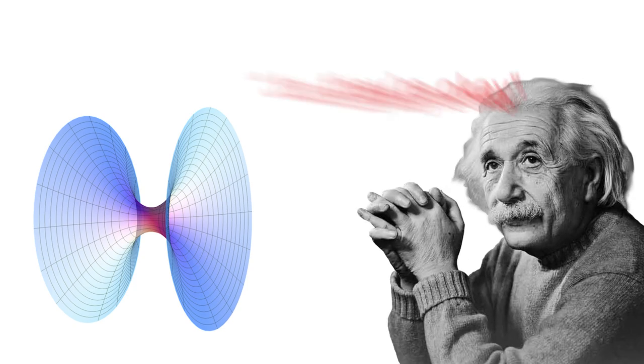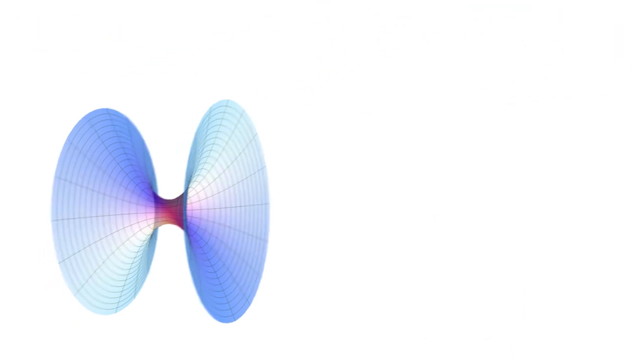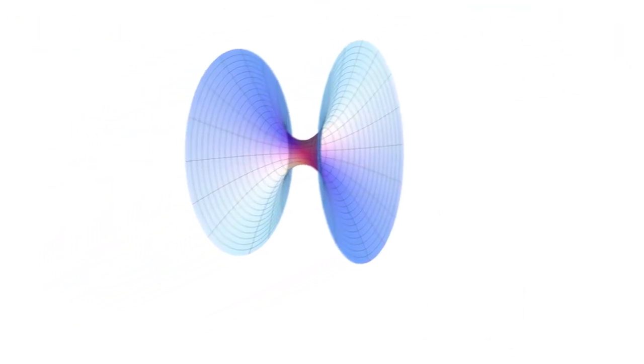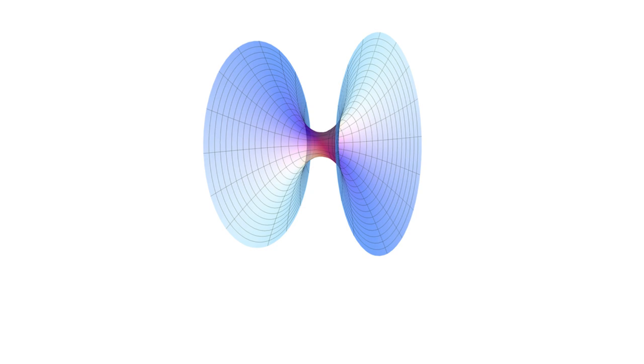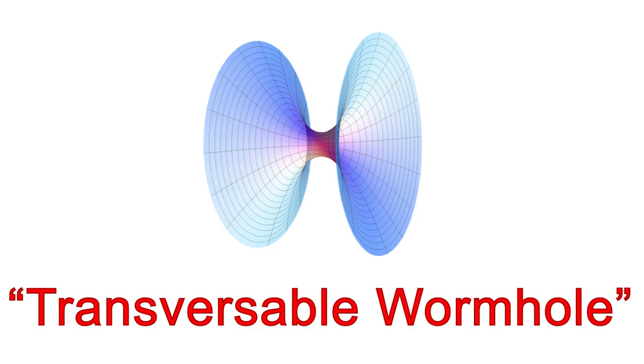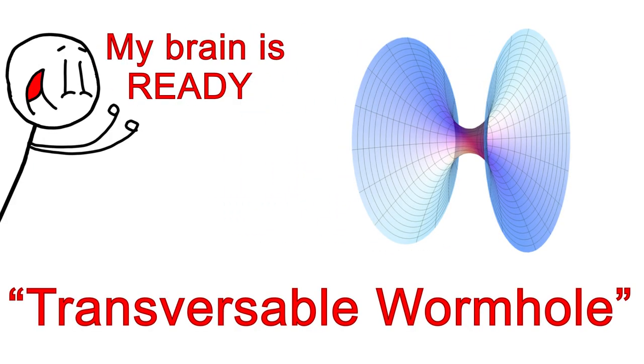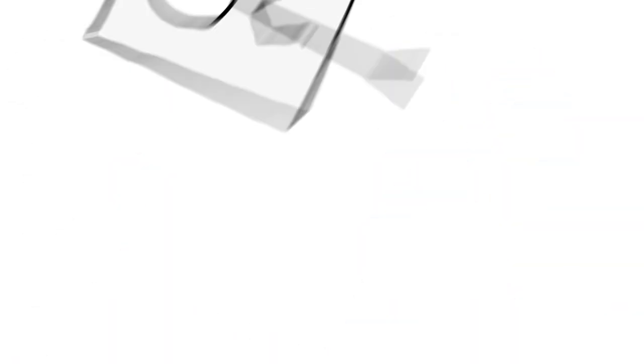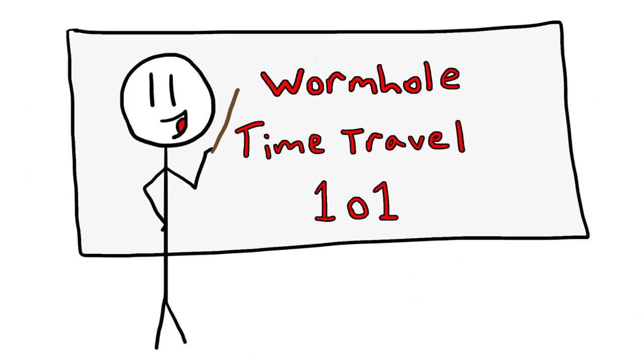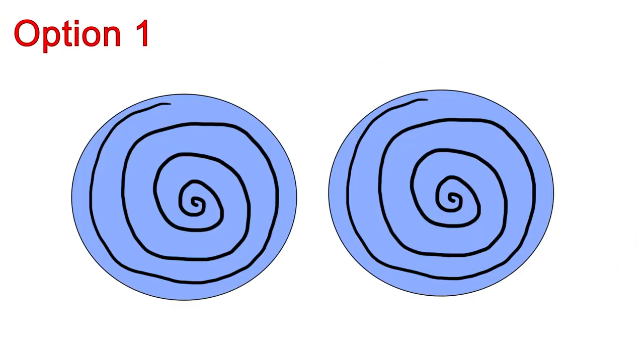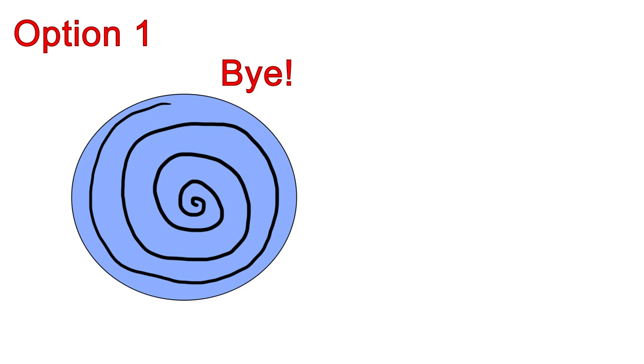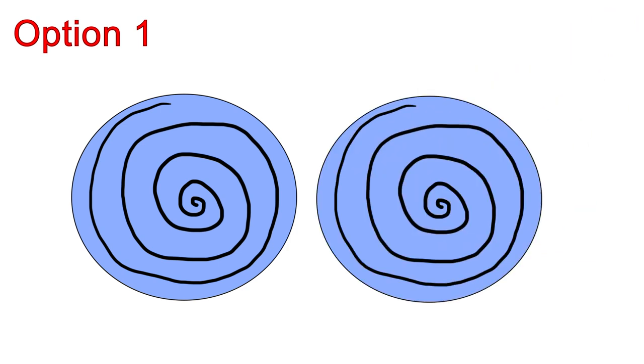Another possibility would be the existence of wormholes, which are technically permitted by general relativity. In order to travel through time using a wormhole, it would have to be what is known as a transversible wormhole. Brace yourself for more strange spacetime shenanigans here. In order to be able to travel through time using a transversible wormhole, its creation would have to be in one of two ways. Option 1. One end of the wormhole would have to be accelerated to a significant portion of the speed of light, then brought back to the origin point.